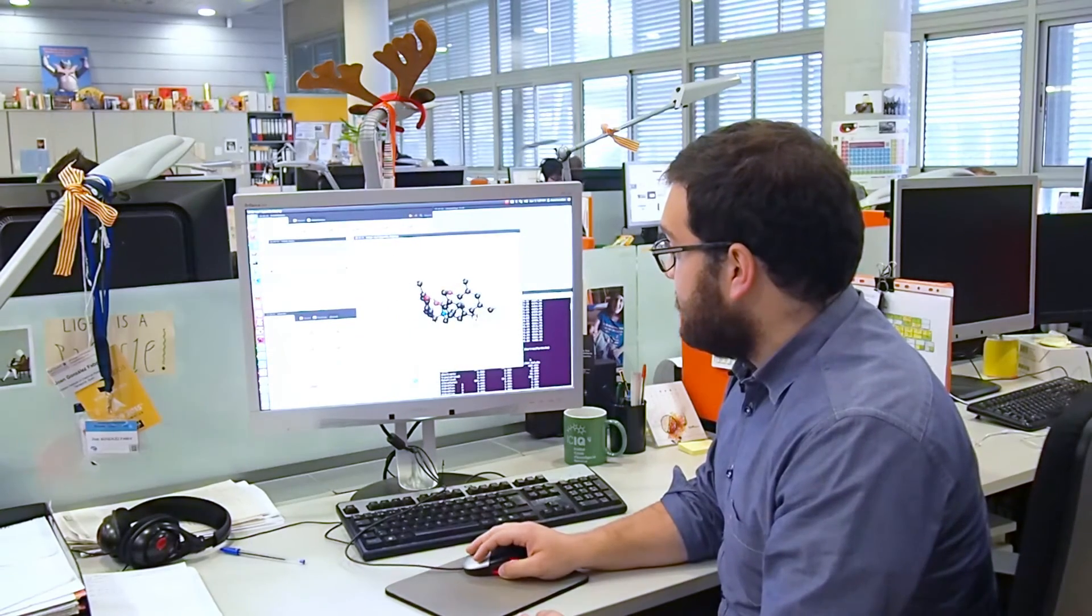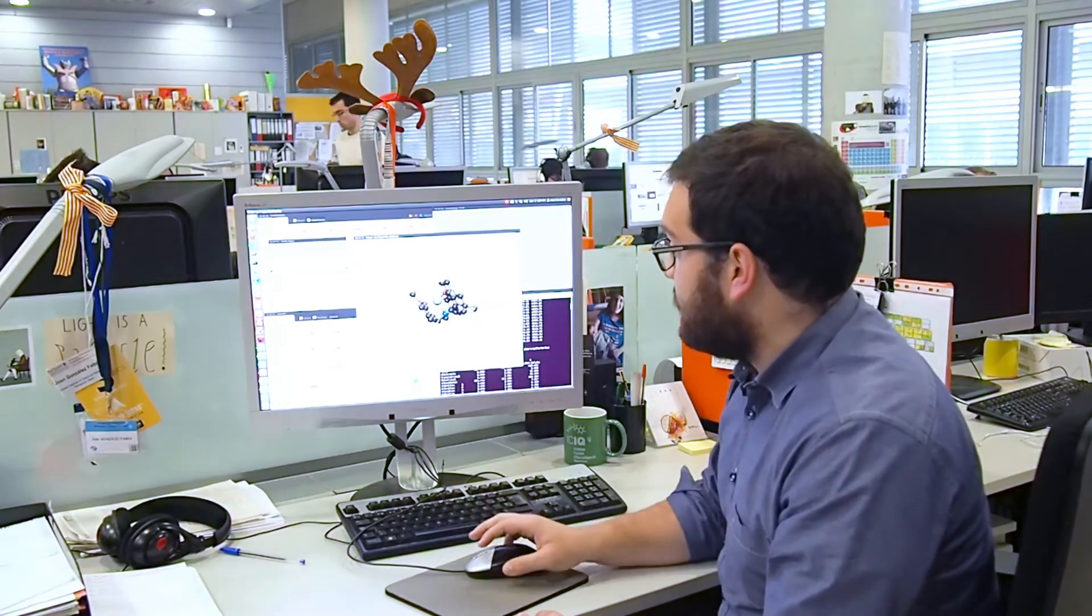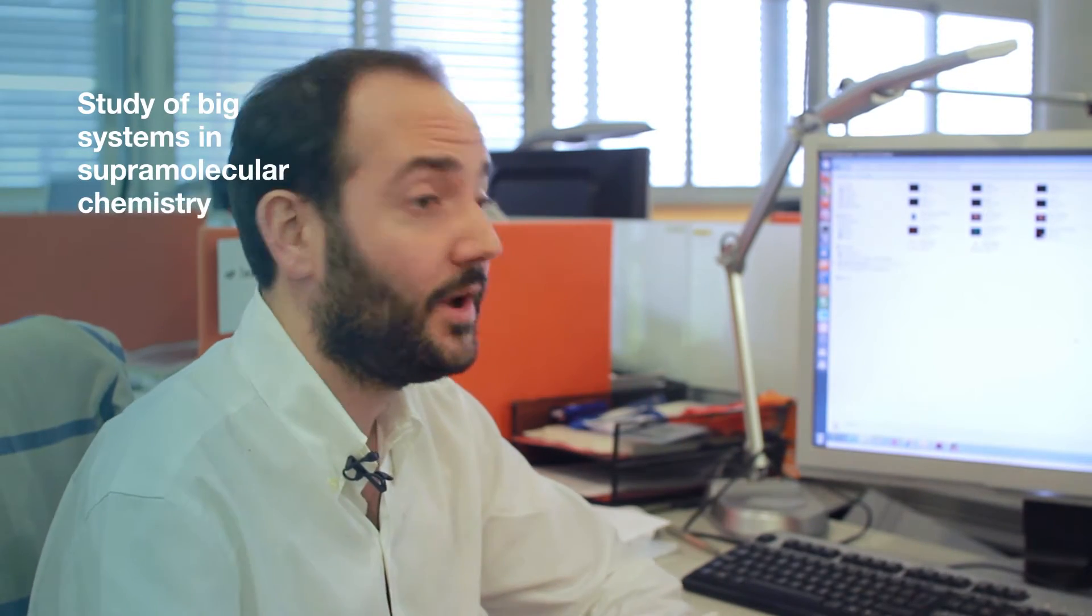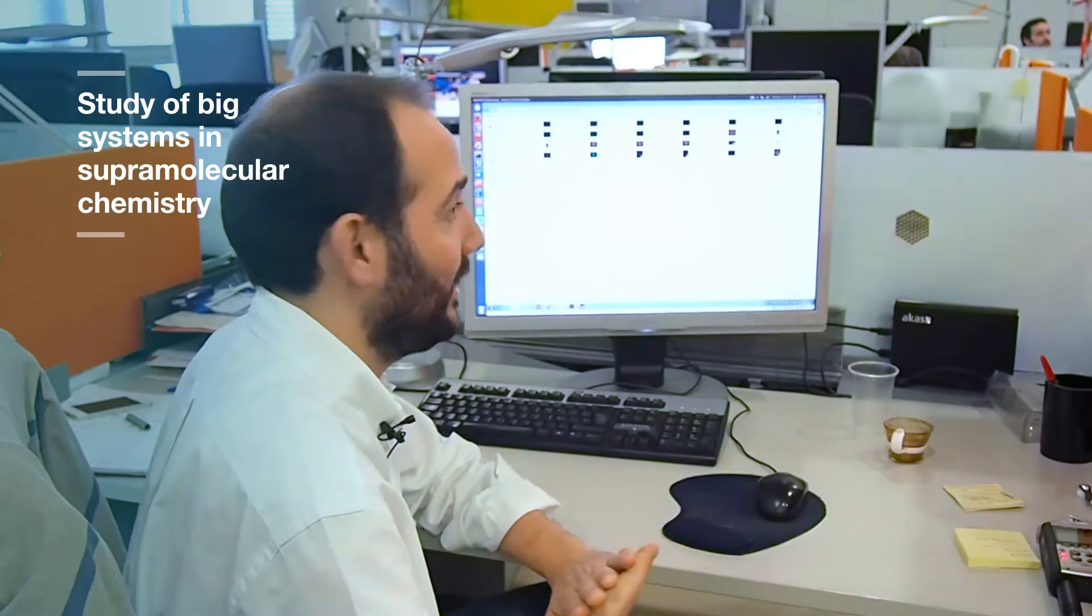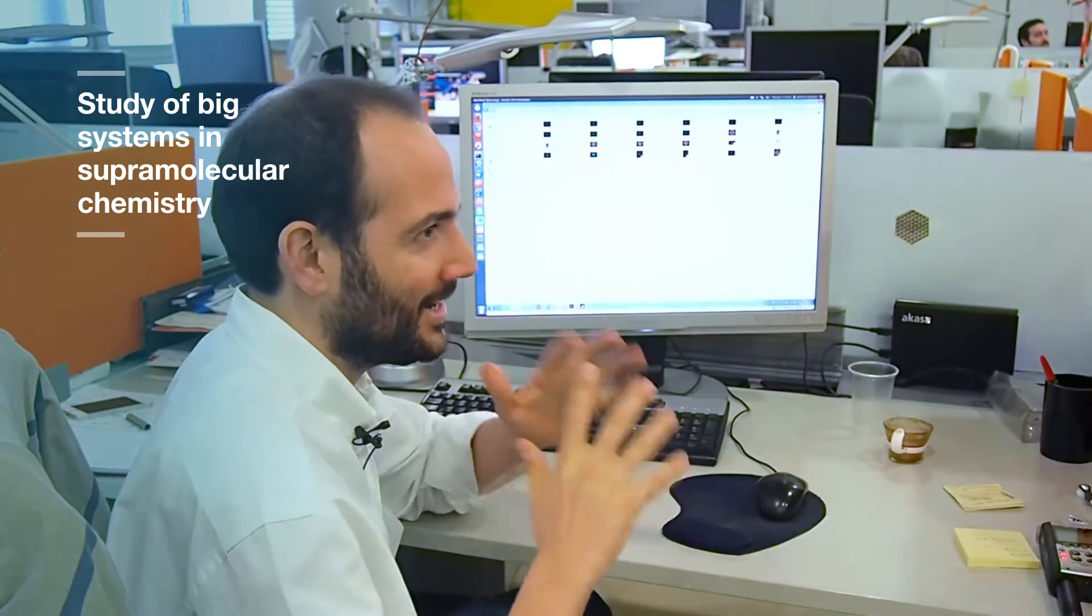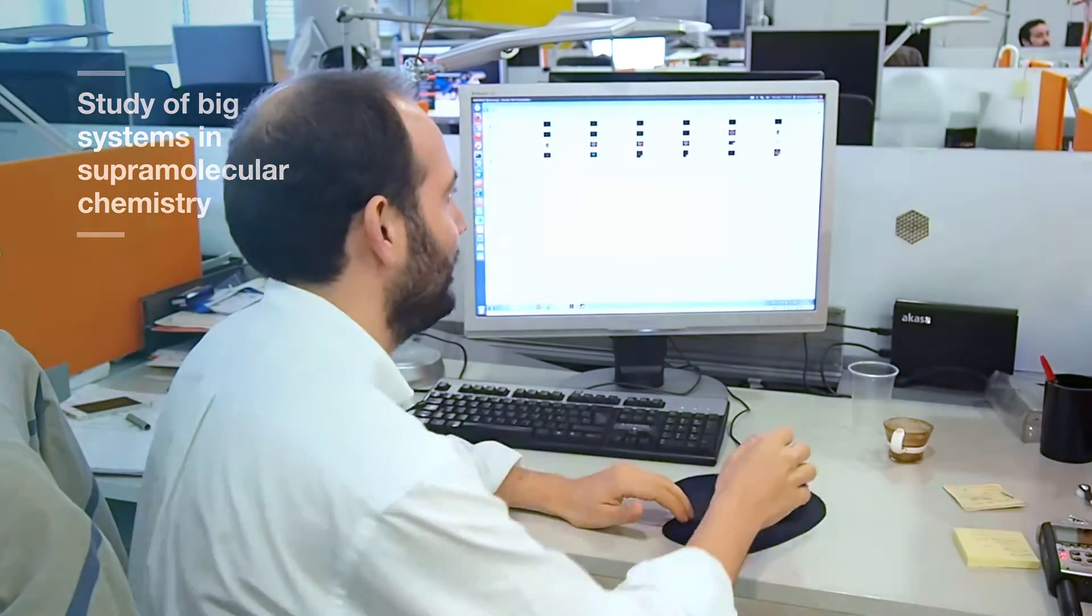This is the catalyst that we use and this is a 3D representation of the complex, of the aluminum complex. One of the main topics our group deals with is supramolecular chemistry, which is quite challenging because we are dealing with fairly large systems.